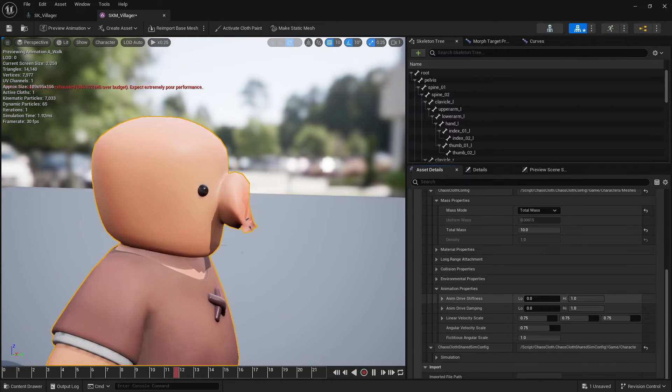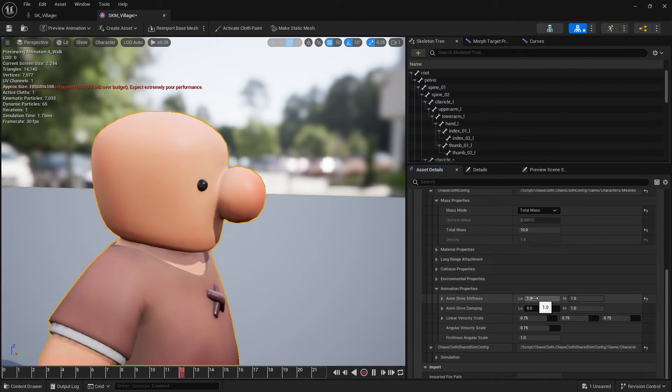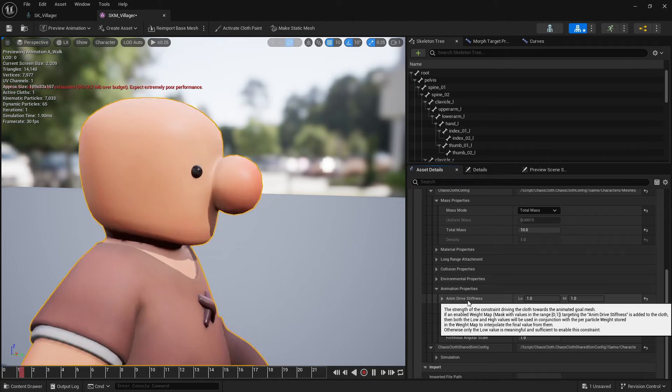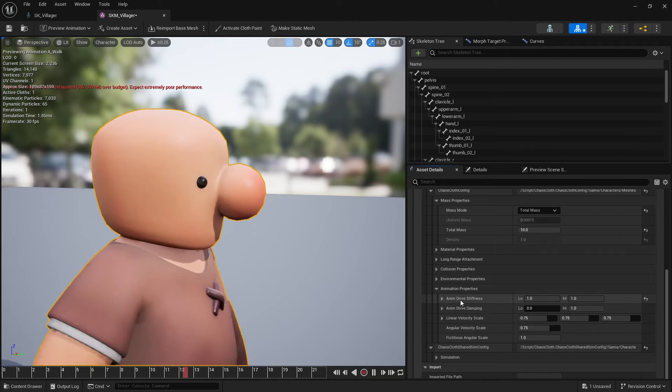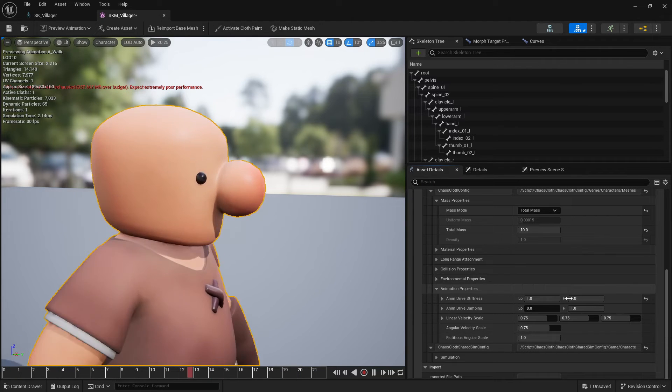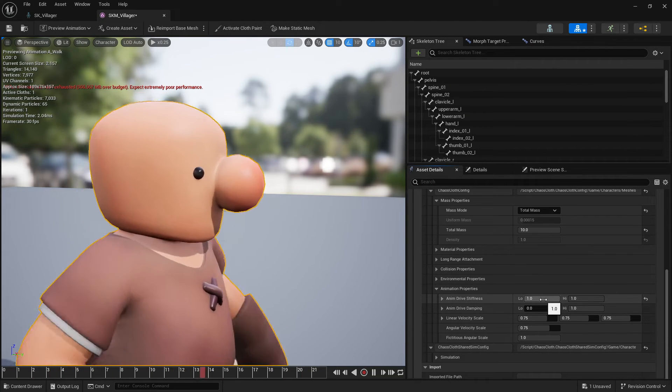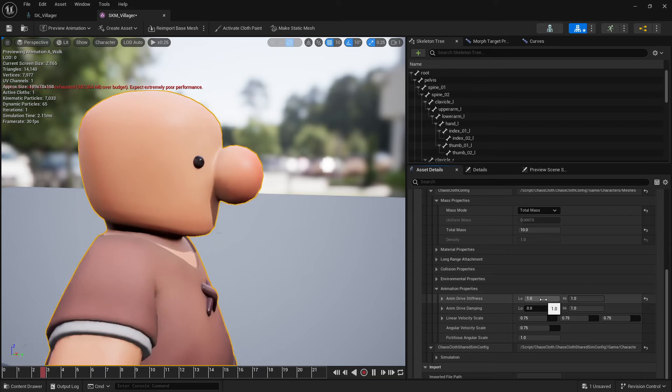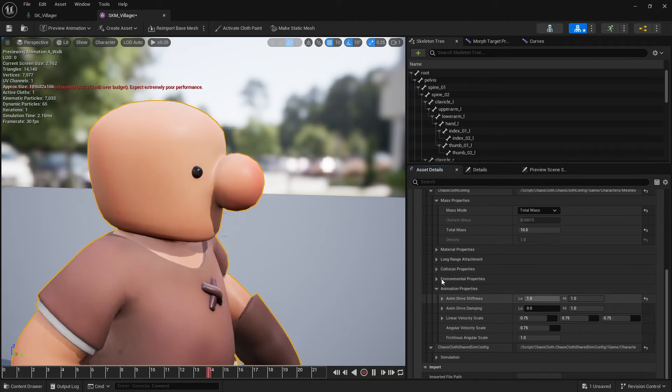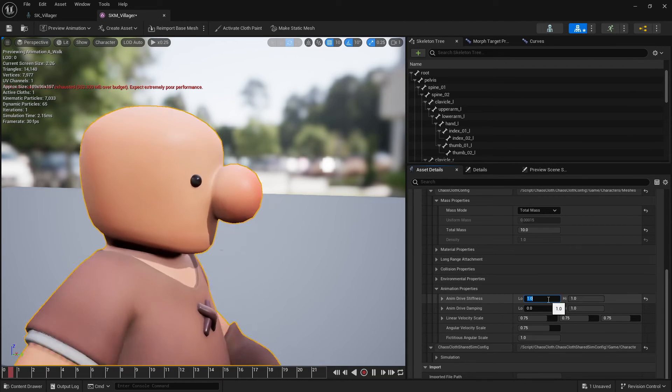What I'm going to tweak in here mainly is the animation drive stiffness. So if you see if I put the minimal as one it's just fully driven by the animation.